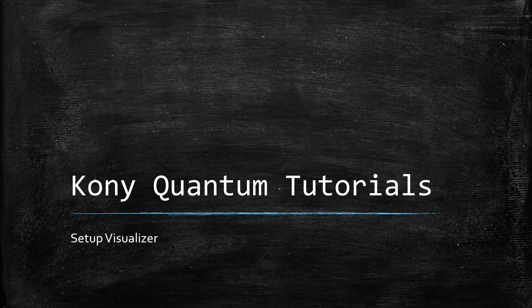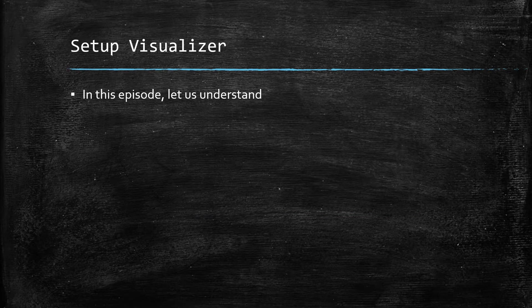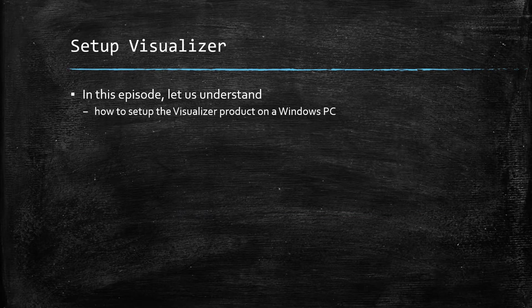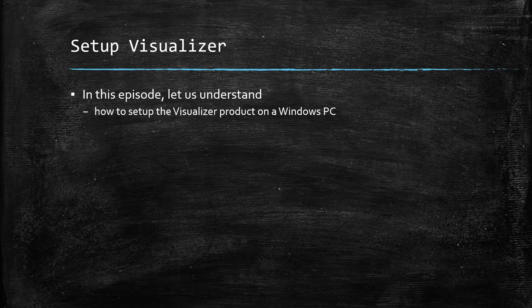Welcome to one more episode of Kony Quantum Tutorials. In this episode, let us understand how to setup the Visualizer product on a Windows PC.